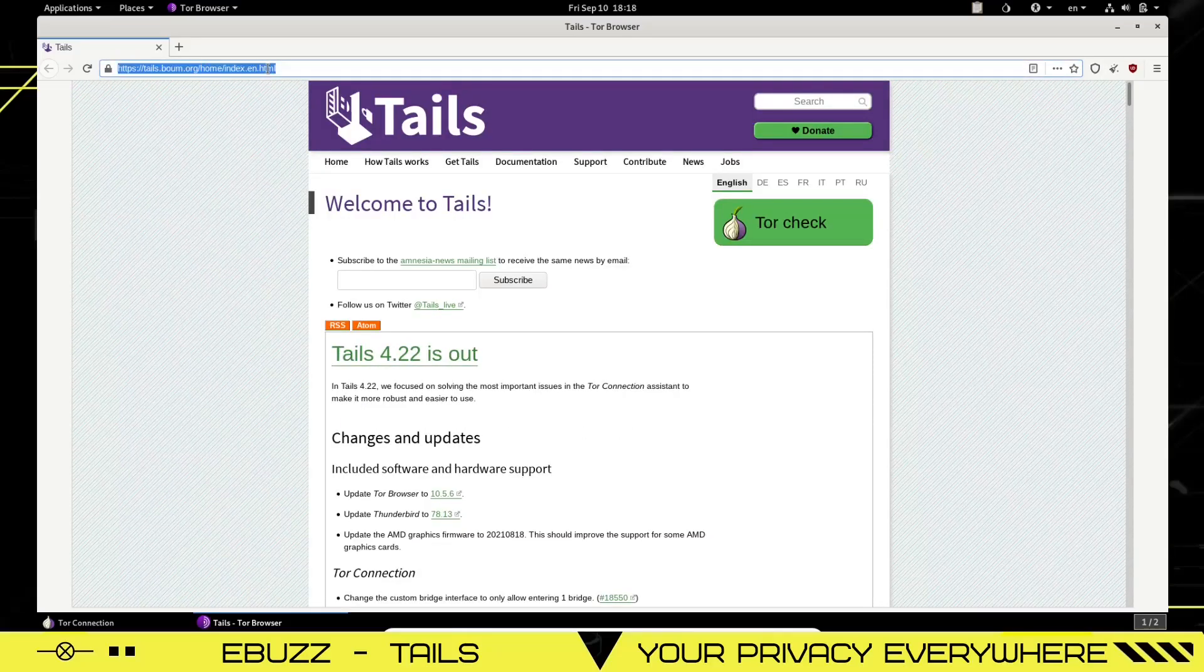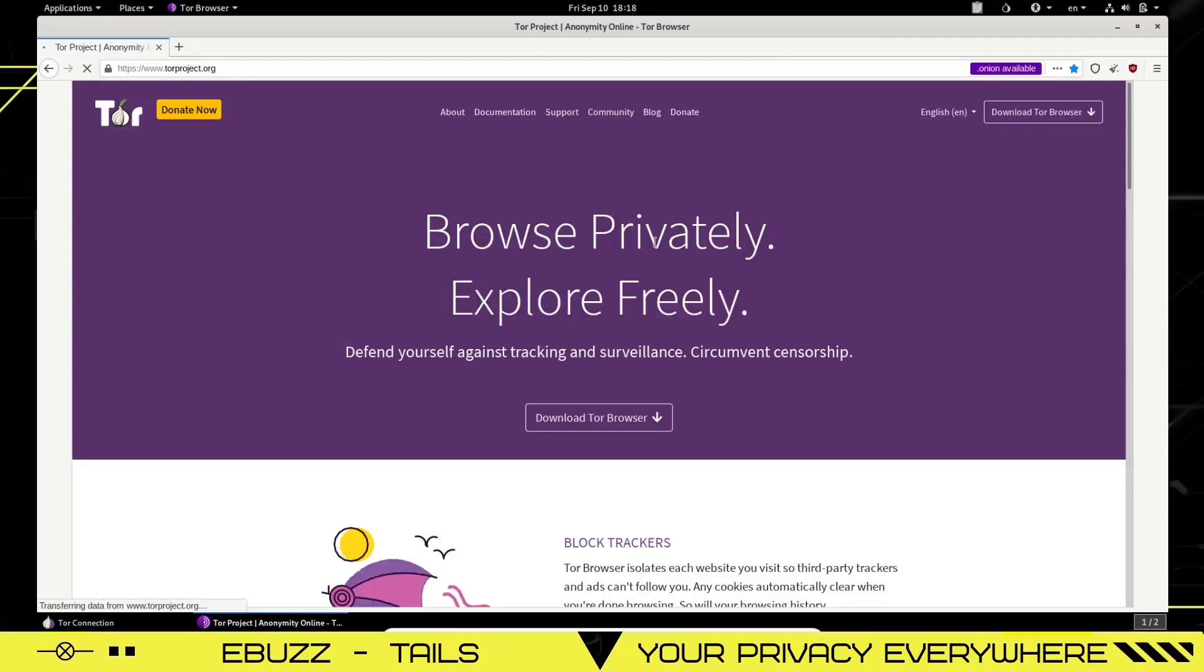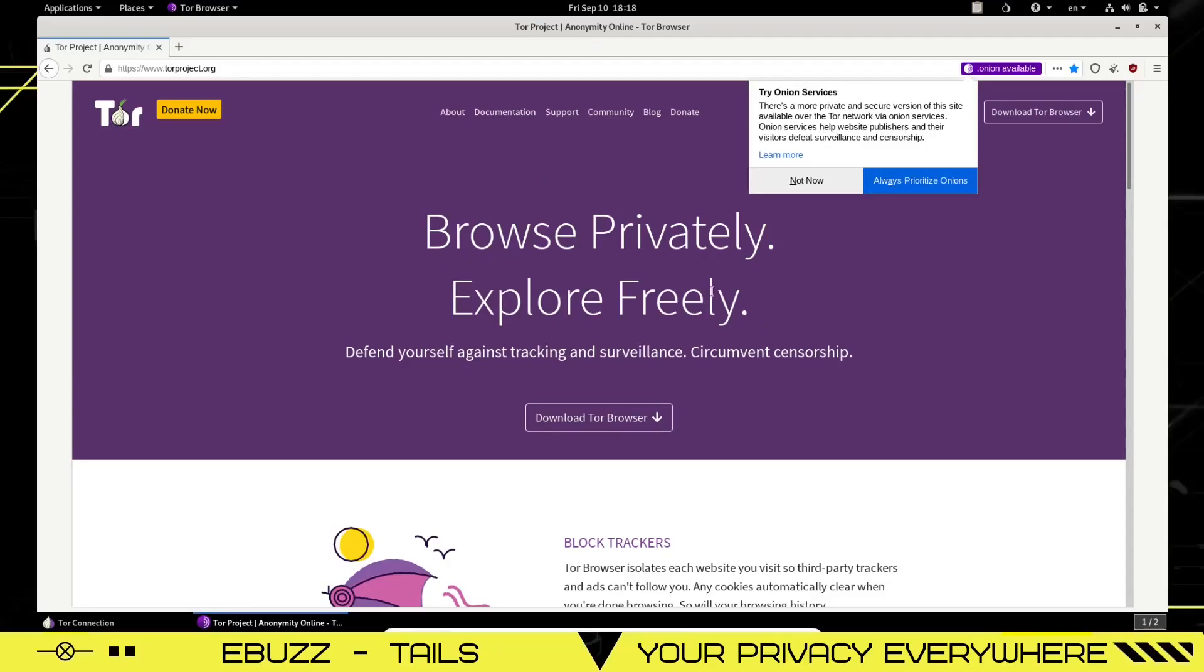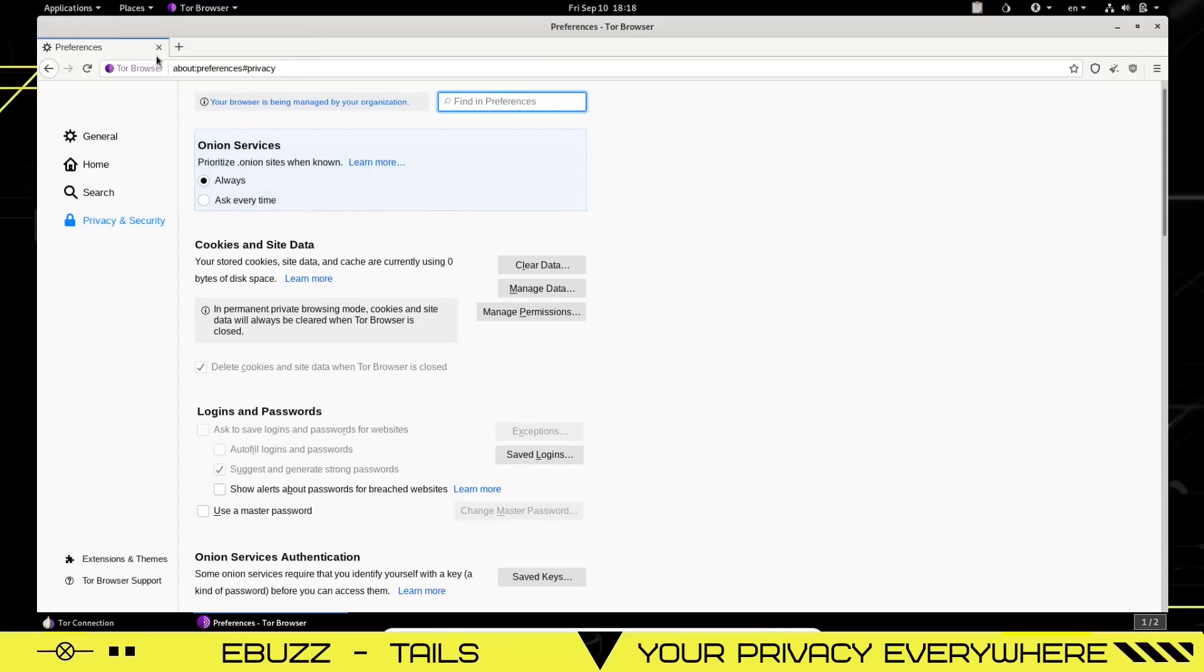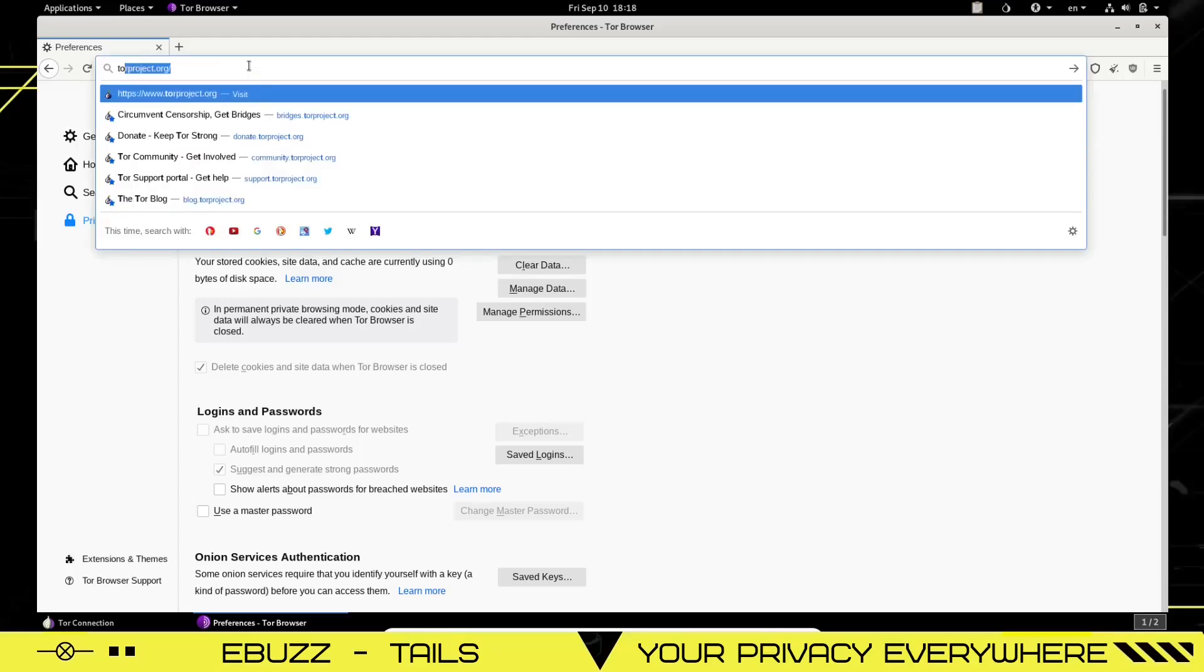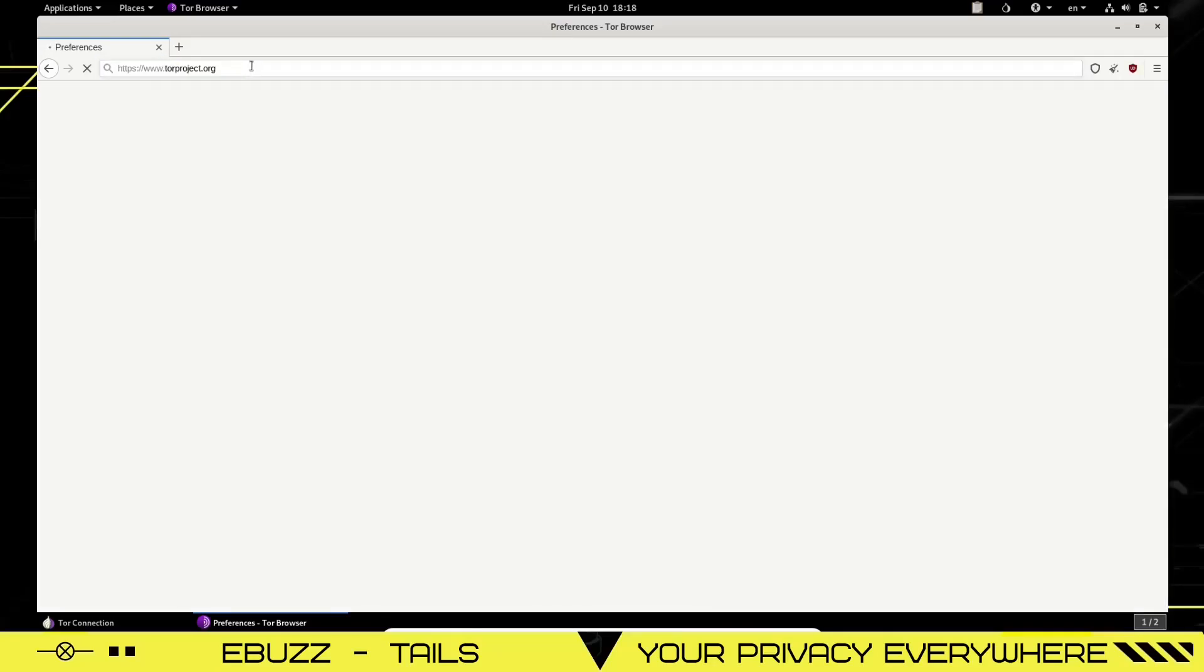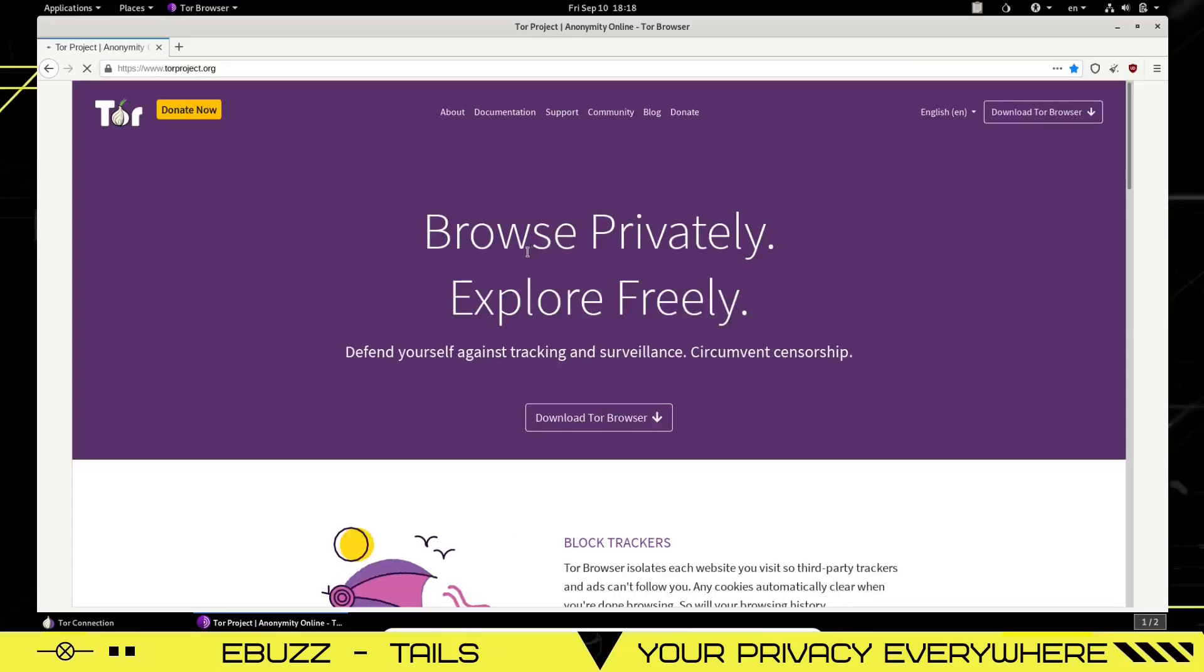Let's do Tor. There's the Tor project. Browse privately, explore freely, and it says we can try onion servers. There's a more private and secure version of this site available over the Tor network via onion services. Always optimize the onion. That way we can close that out and right here we can prioritize always. So now we want to go back over, go to Tor, reload, and now we're on the onion servers.